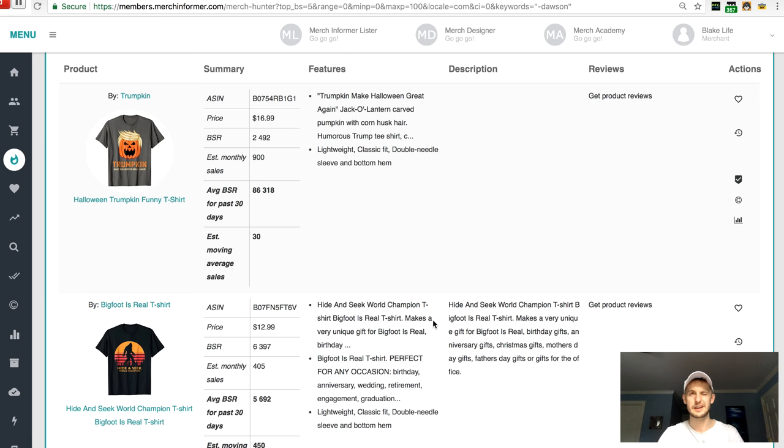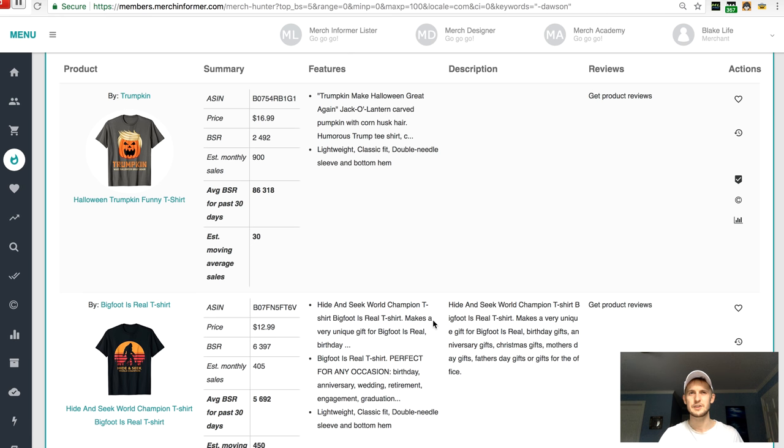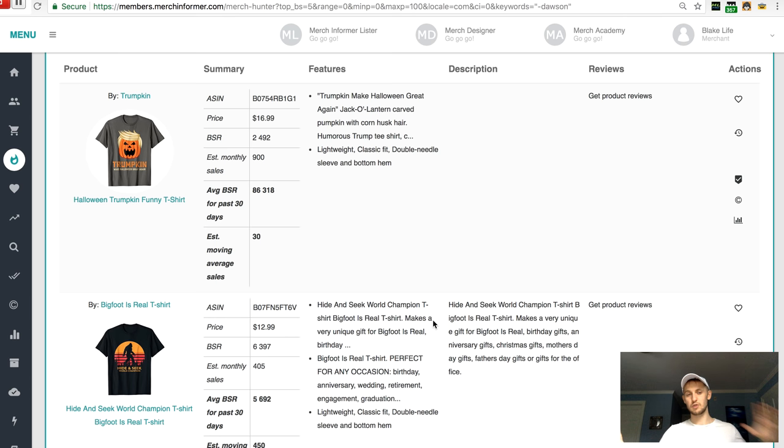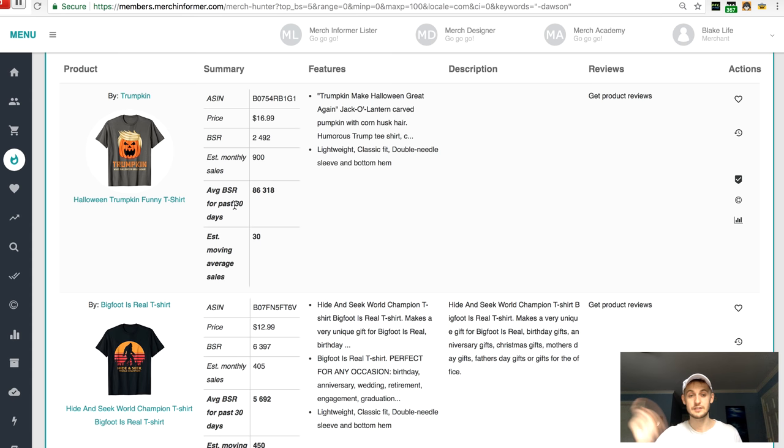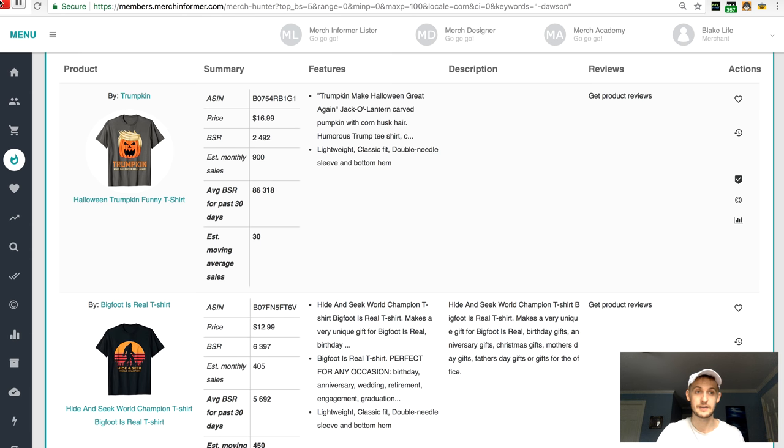And so it's kind of important to have, for one, have a fat niche to have a very large spread of evergreen designs so that you're not reliant on one shirt for all your sales. And all right, I'm going to wrap this up here. Thank you so much for watching. Feel free to let me know in the comments below anything that crosses your mind. And once again, talk soon.